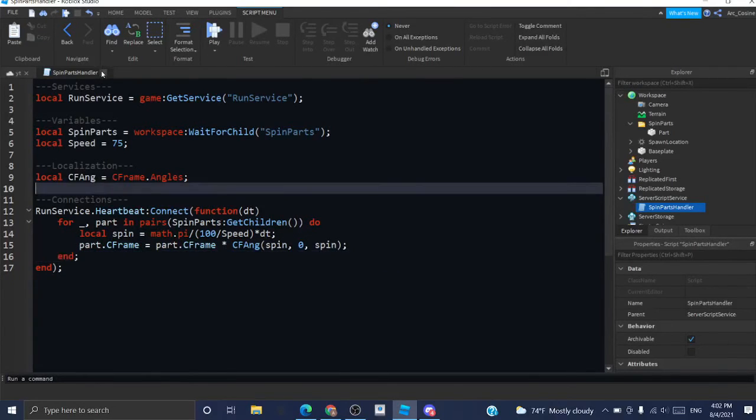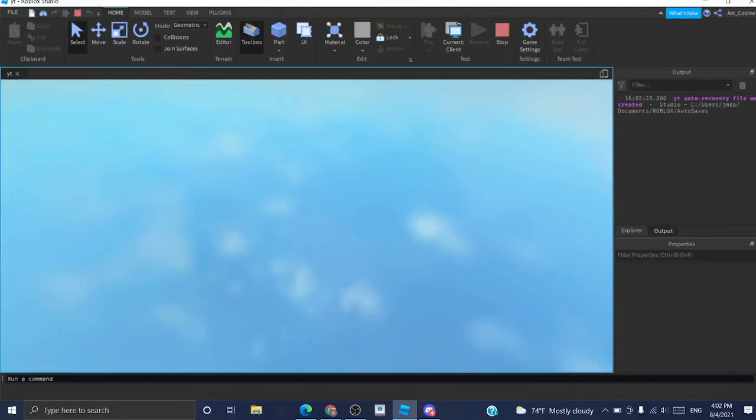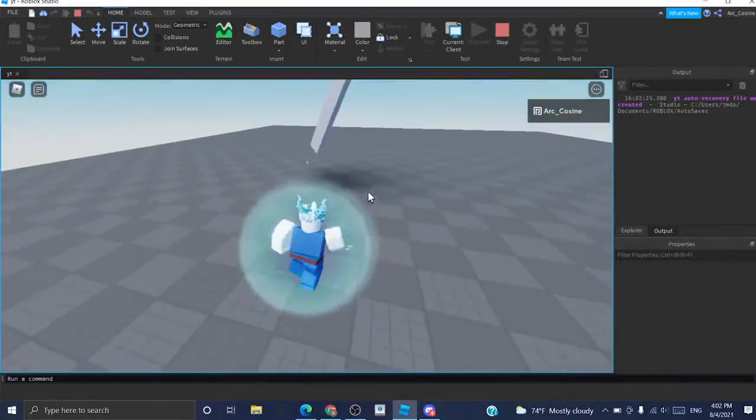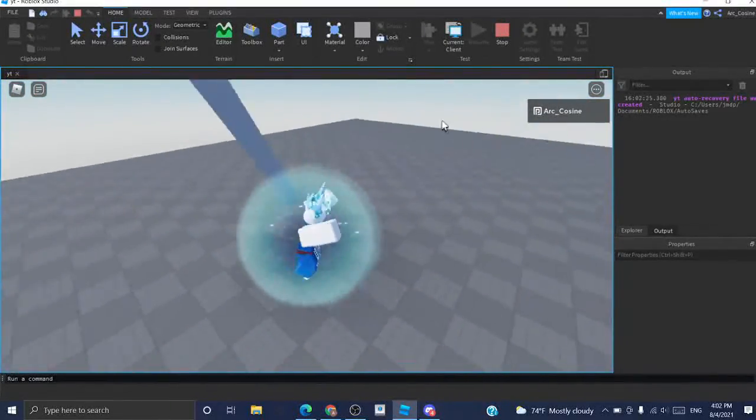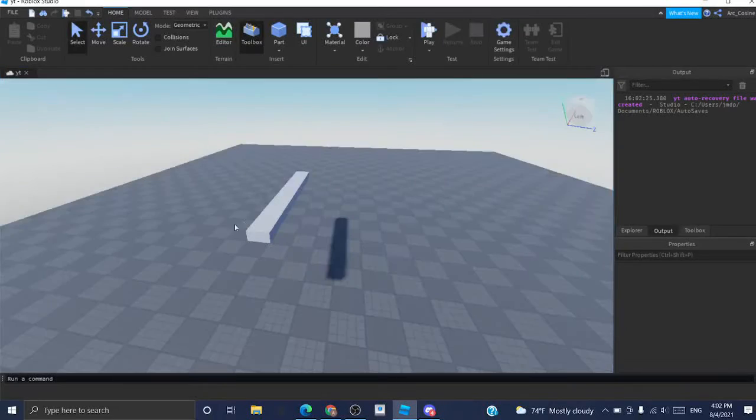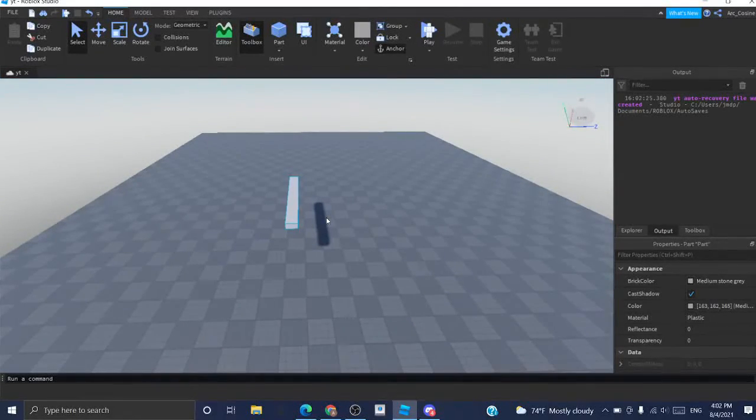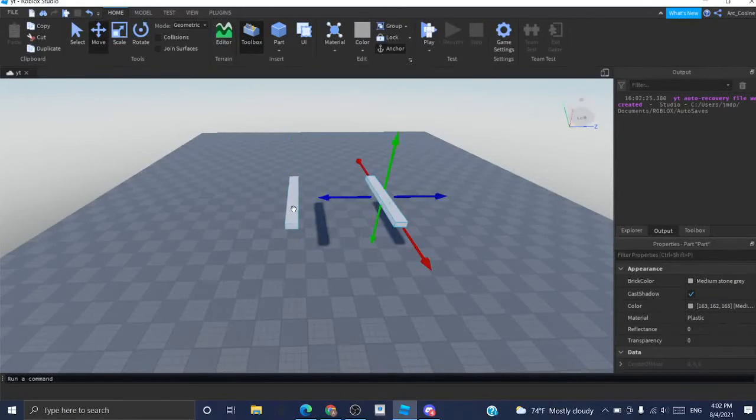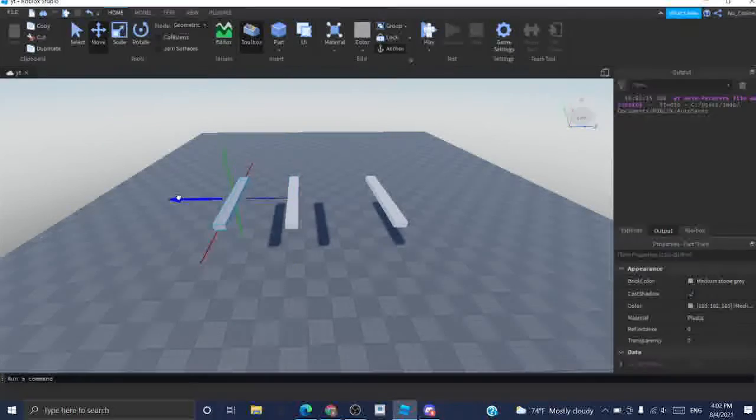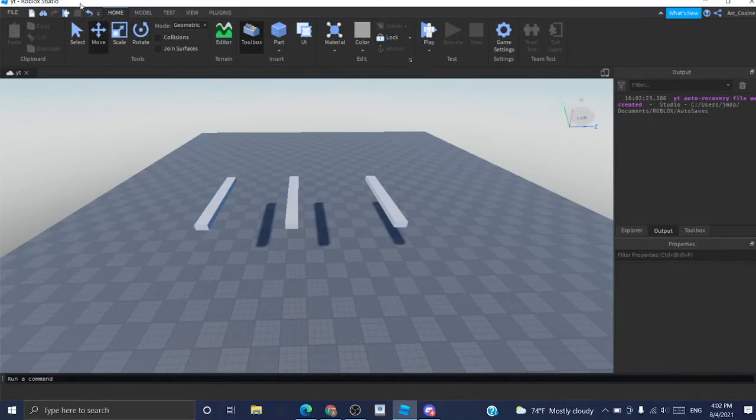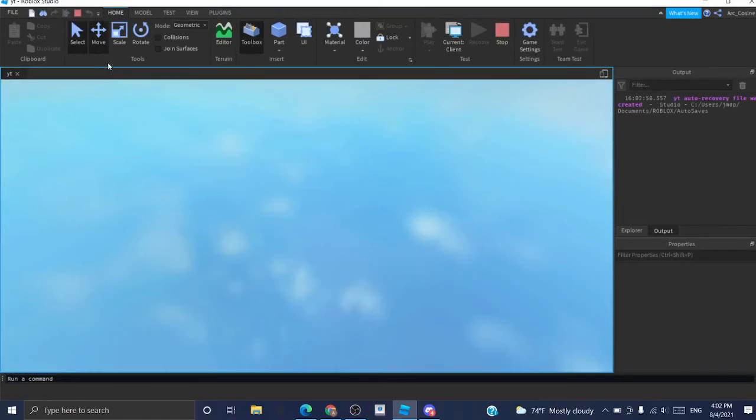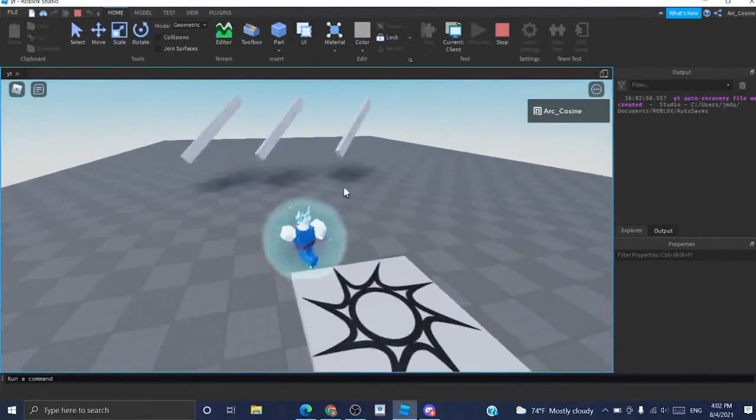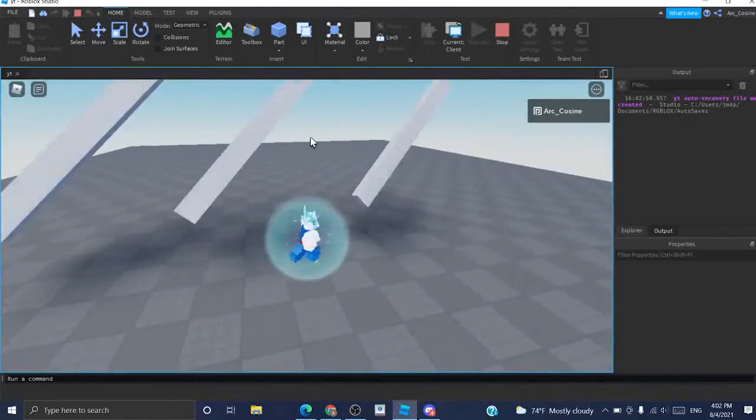Now I'm going to exit the script, play test, and see if everything works. So as you can see, it does actually work. Now, to prove this concept even more, I'm going to duplicate the part a couple times by pressing control D. And see if it will apply the effect to every single one of these parts. And it does, and they're completely in sync.